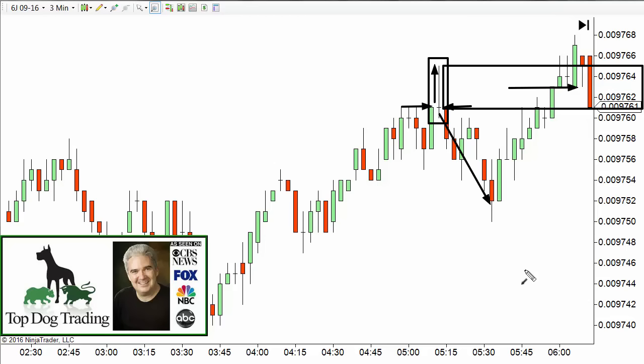The market is always trying to establish what is a fair price for whatever market is being traded. When I talk about the term market logic, that's what I mean — how do markets work in a bid, offer, or auction setting? How do they logically work?